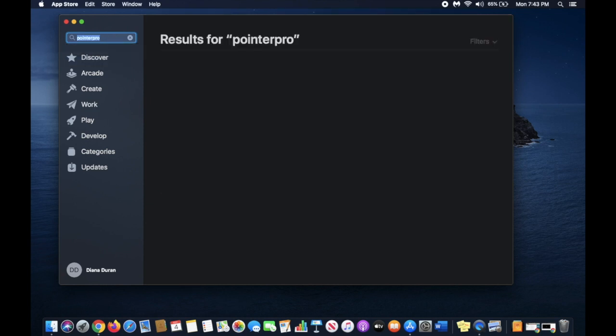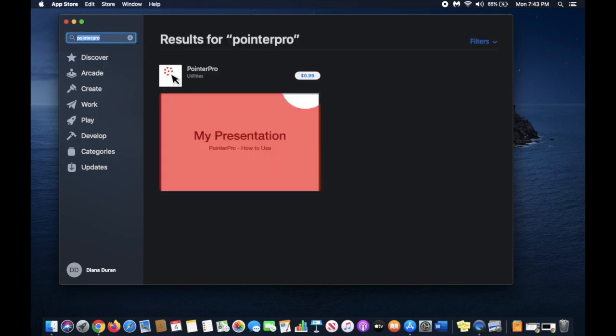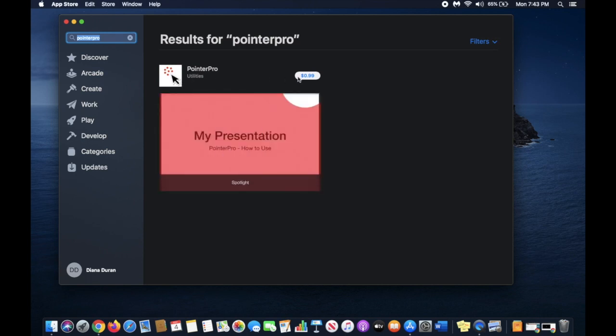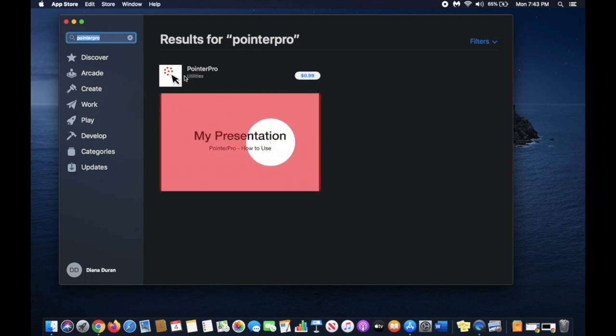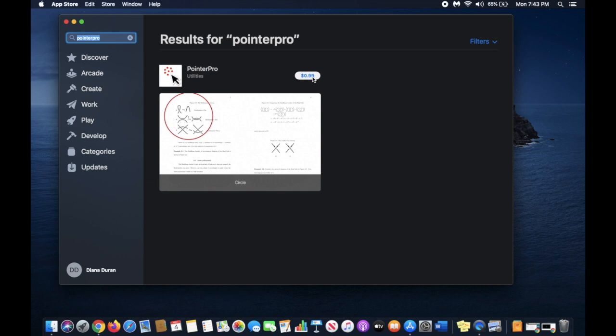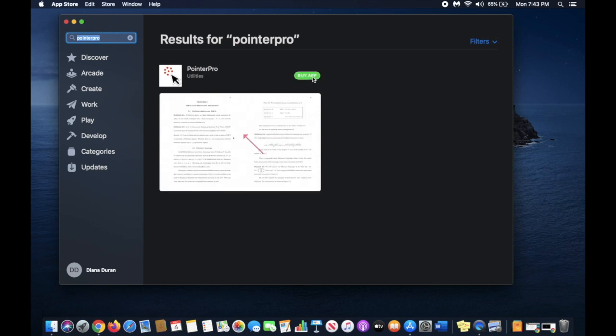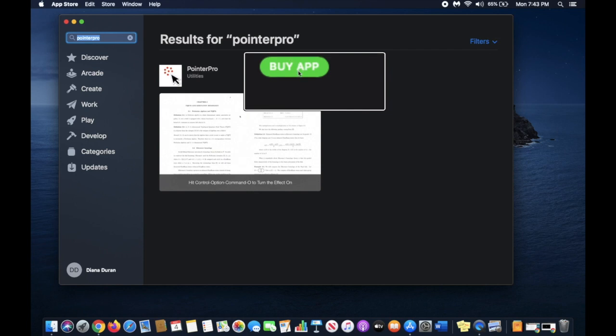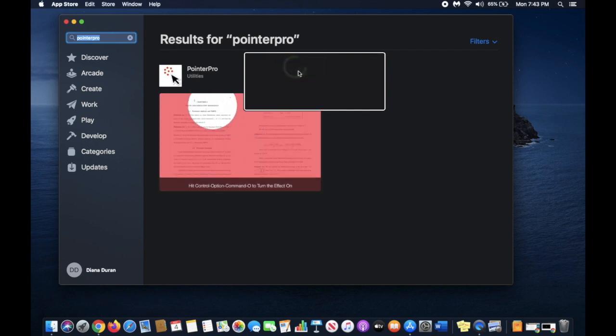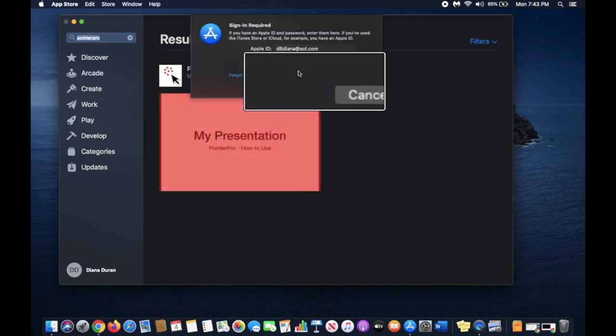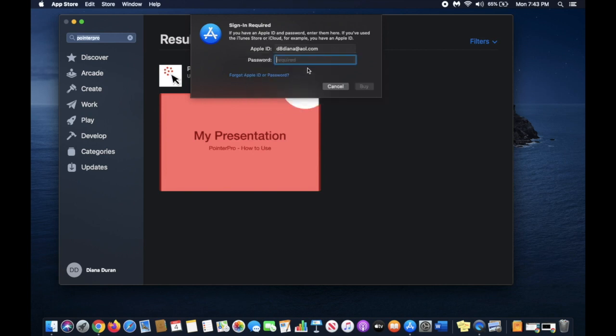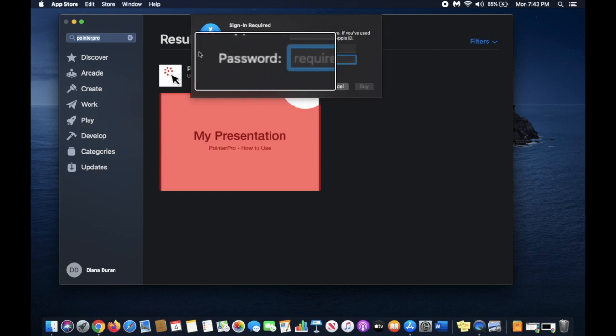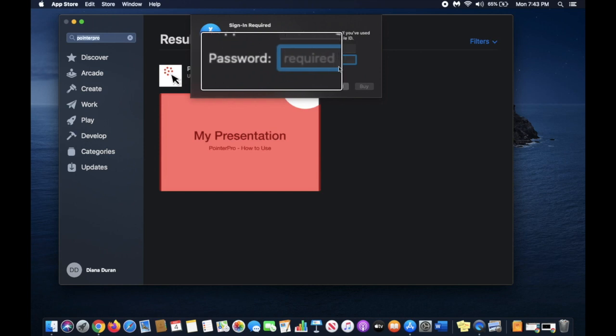for Pointer Pro. This is it—this is what it looks like. I'm going to click on that button there. It says Buy, so I want to buy the app. I'm going to click on Buy App, and it's asking me for my Apple ID password so I can purchase it.